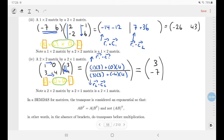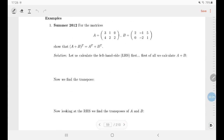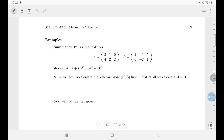One small note on BEMDAS: the transpose is treated like an exponent, so if you see (AB)ᵀ you apply the transpose before the multiplication. That's all the theory for now — we'll have a bank of examples in the next video.